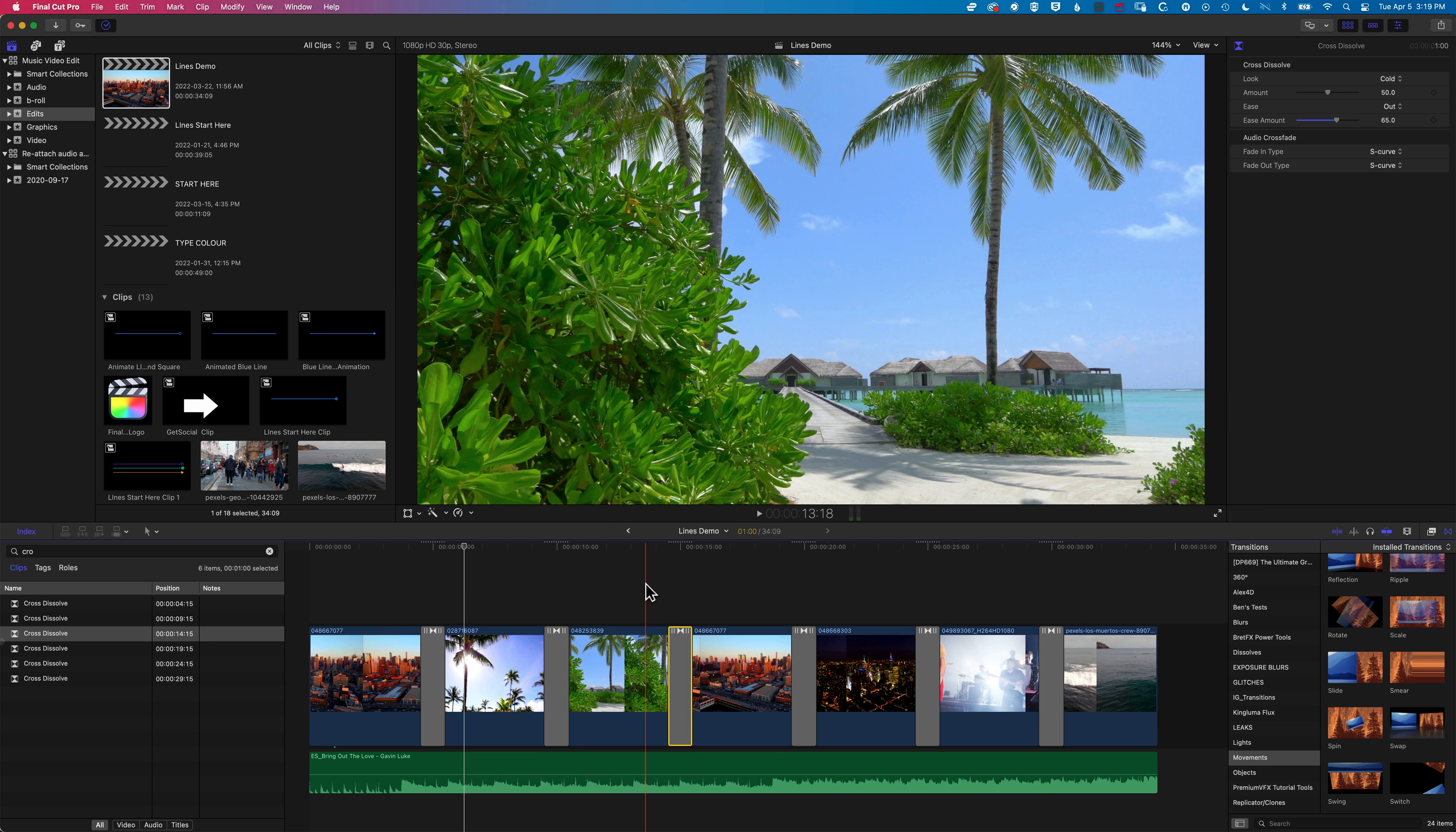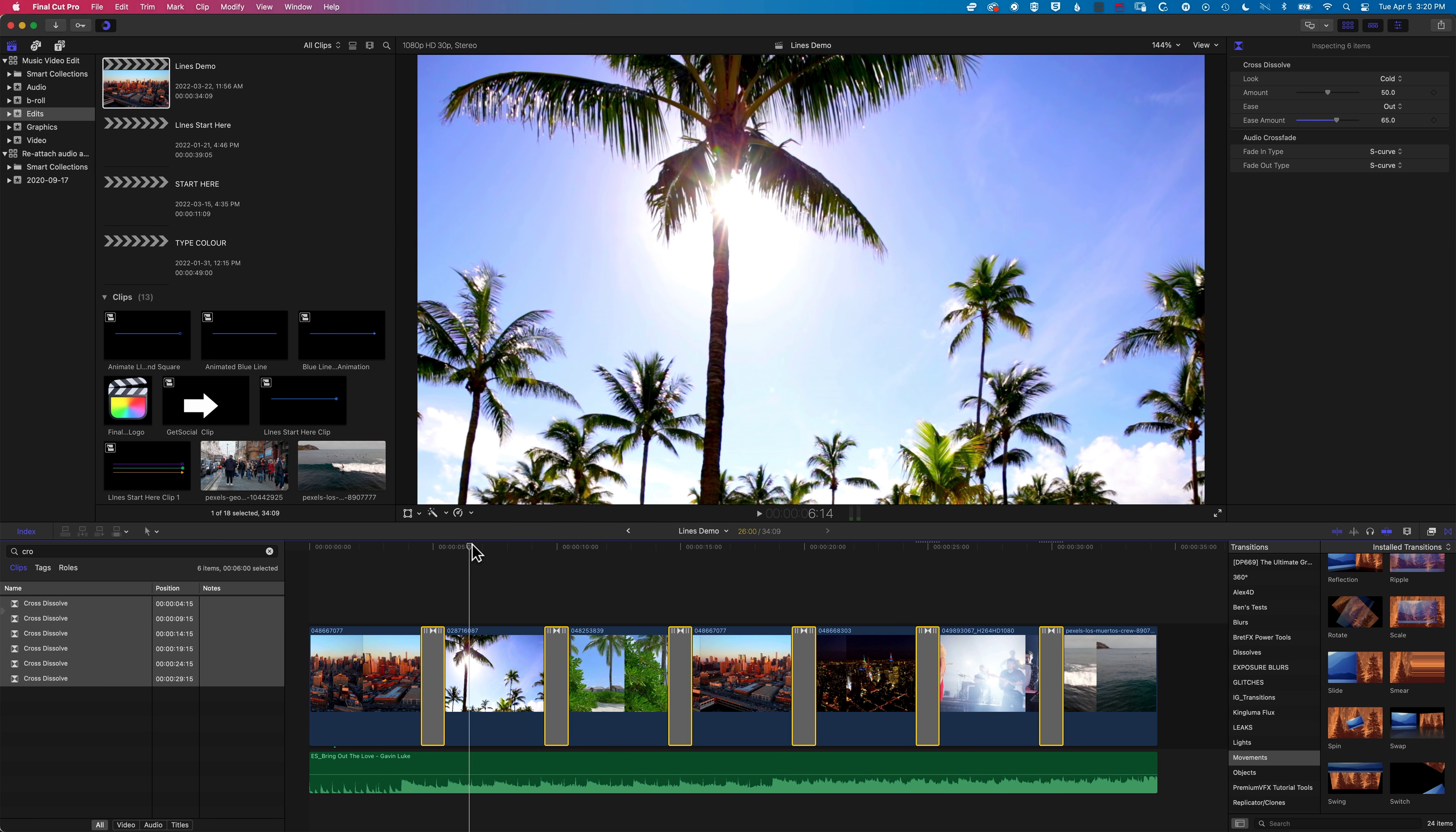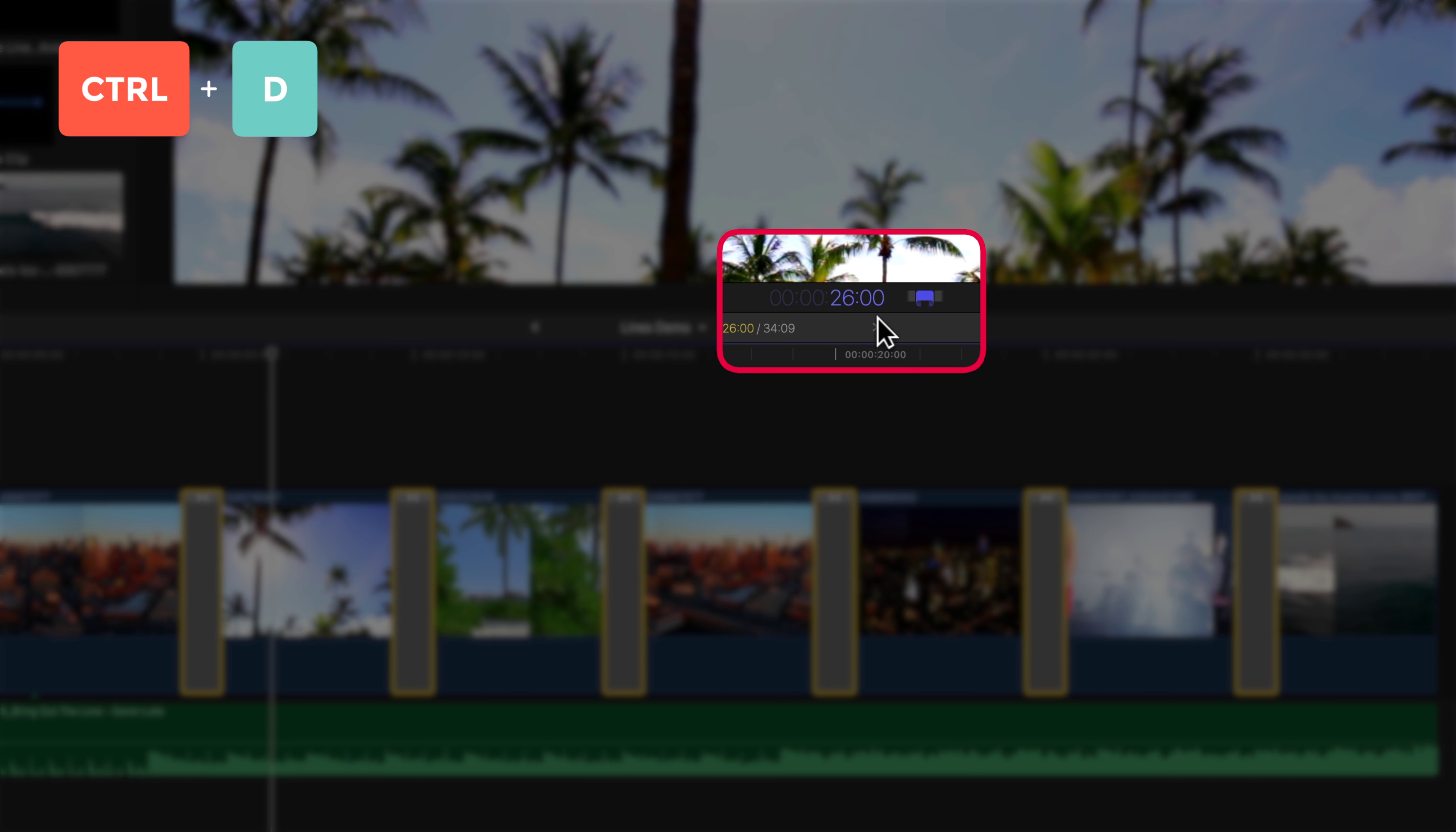Now the other thing I mentioned was that if we want to, we can change the duration of all these transitions in one go. If I hold down shift again and select all of these, then move back to the timeline, I can use the shortcut Control and D, so I'm going to tap D there.